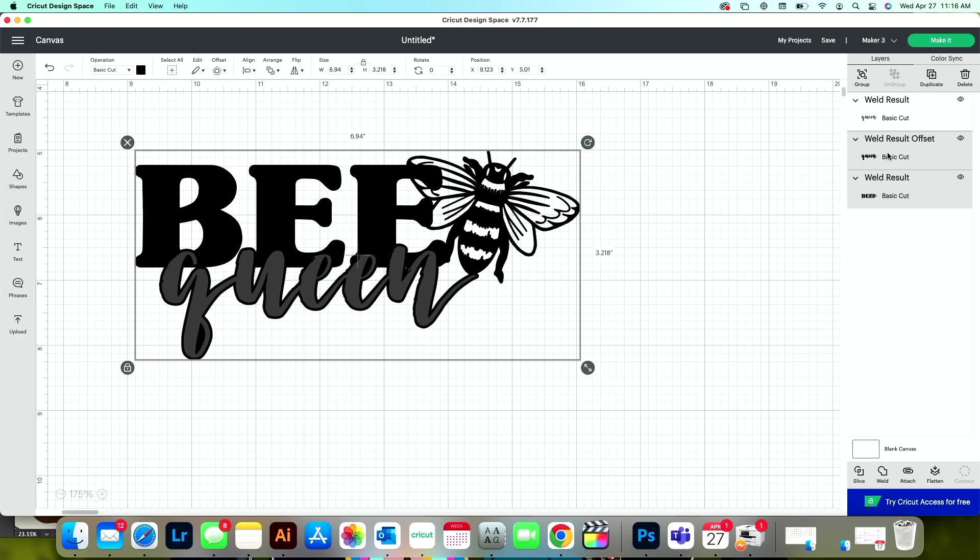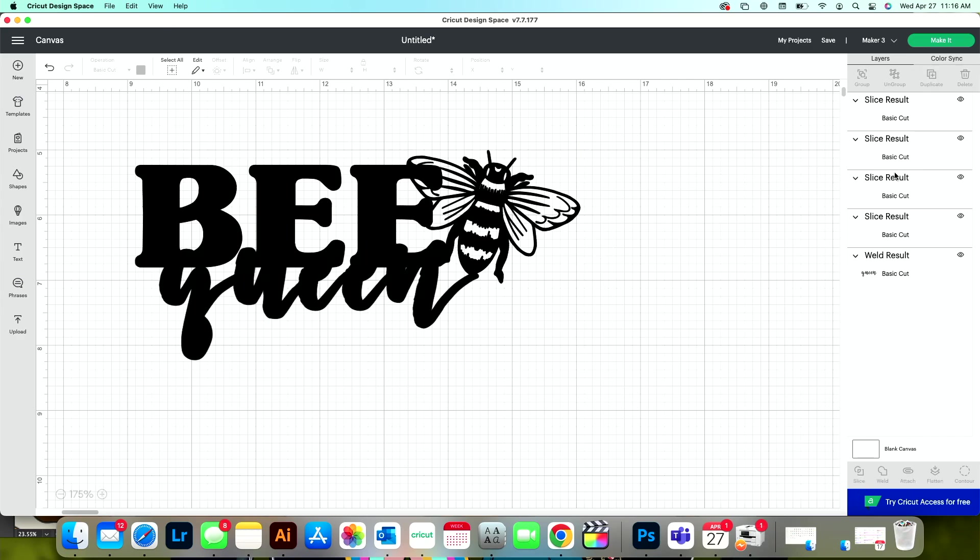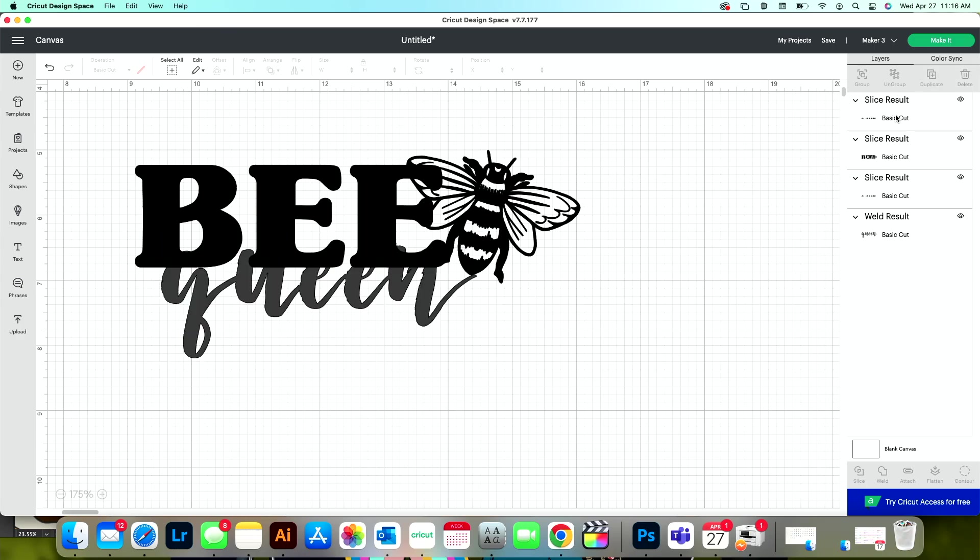And then with that offset that I just created selected and this first layer that I welded together selected. So I've just held in my shift button on my keyboard and clicked both of the layers. Now I can press slice in the bottom right hand corner. And then I can delete these slice results that I no longer need.